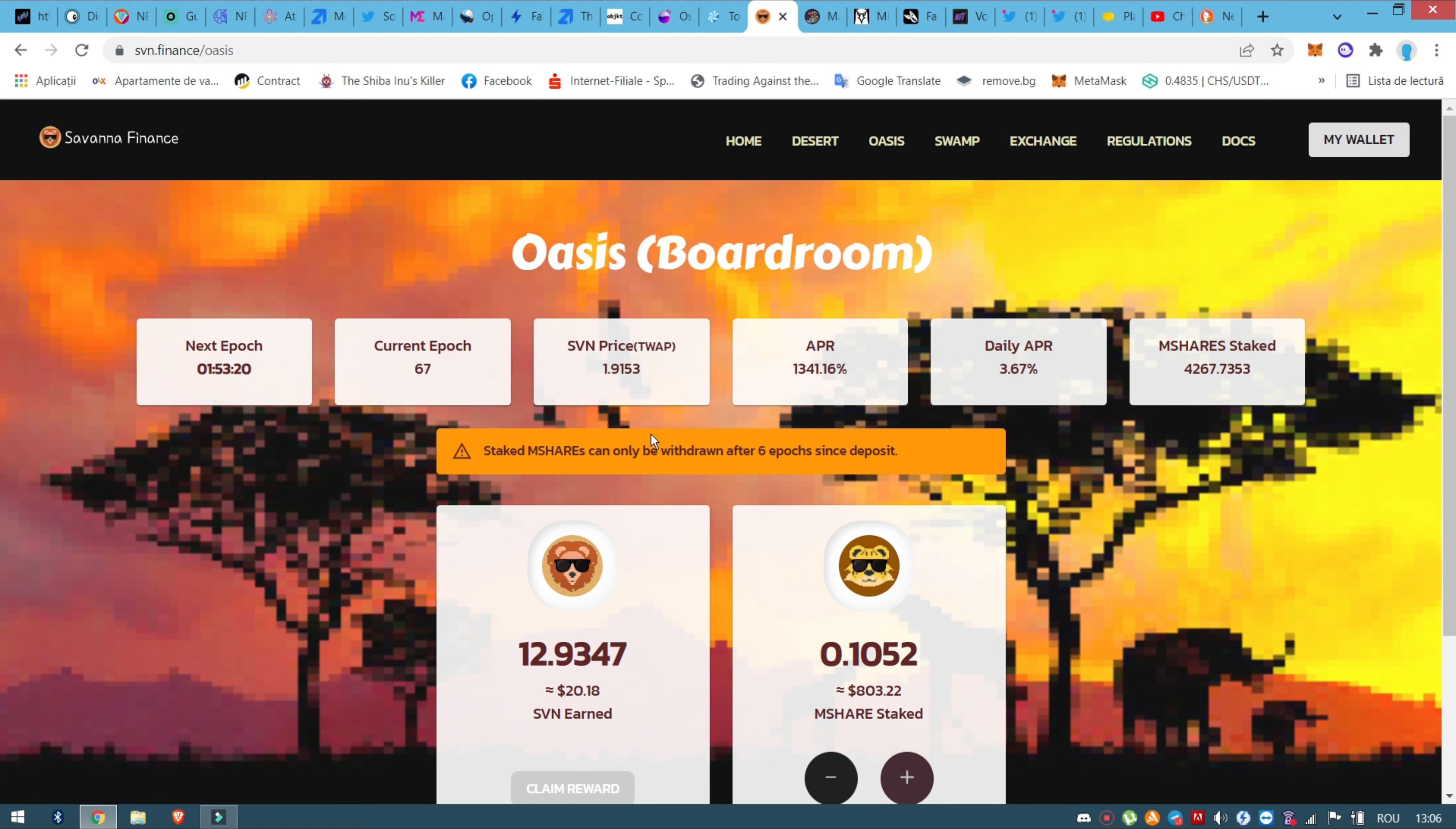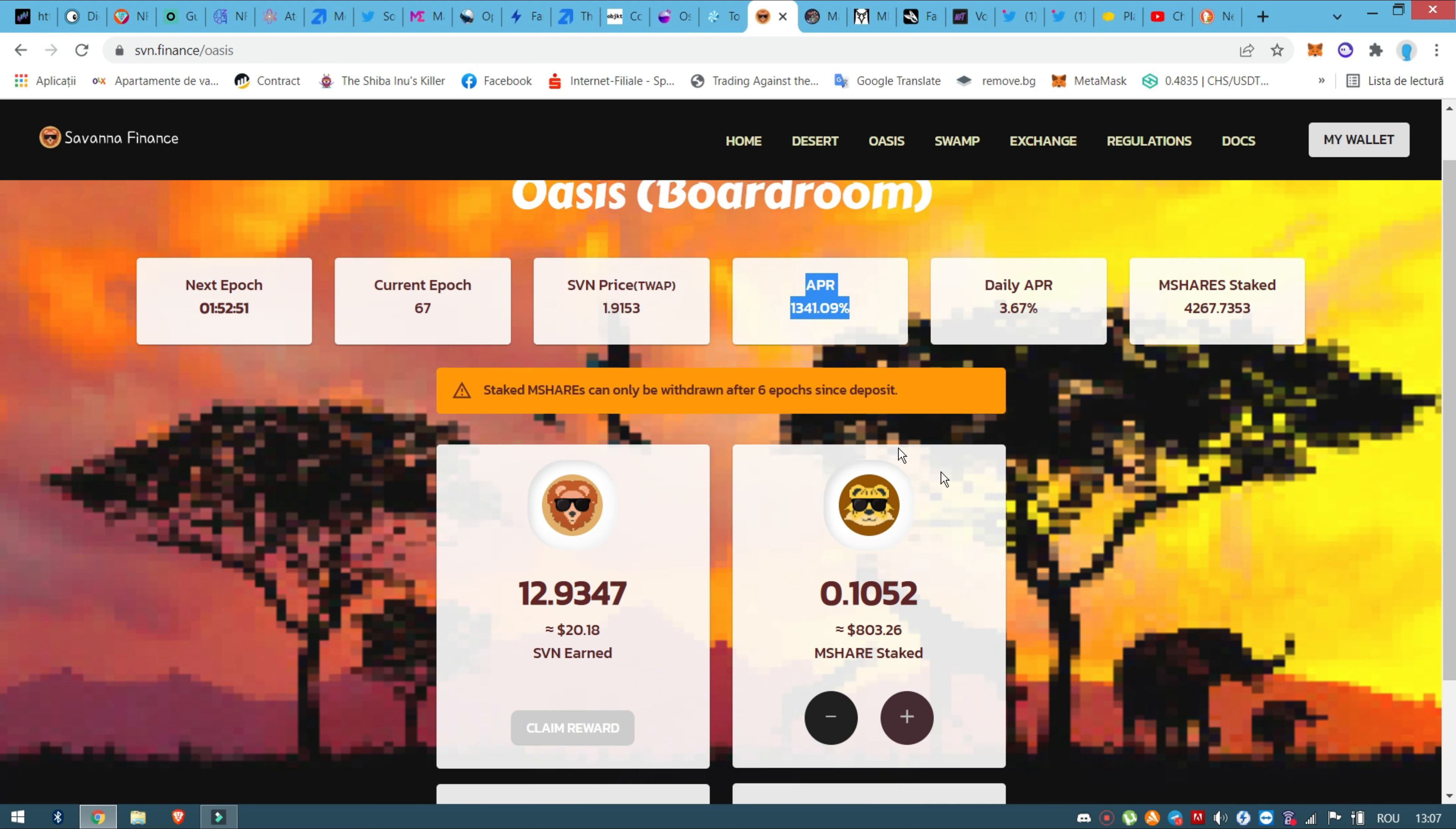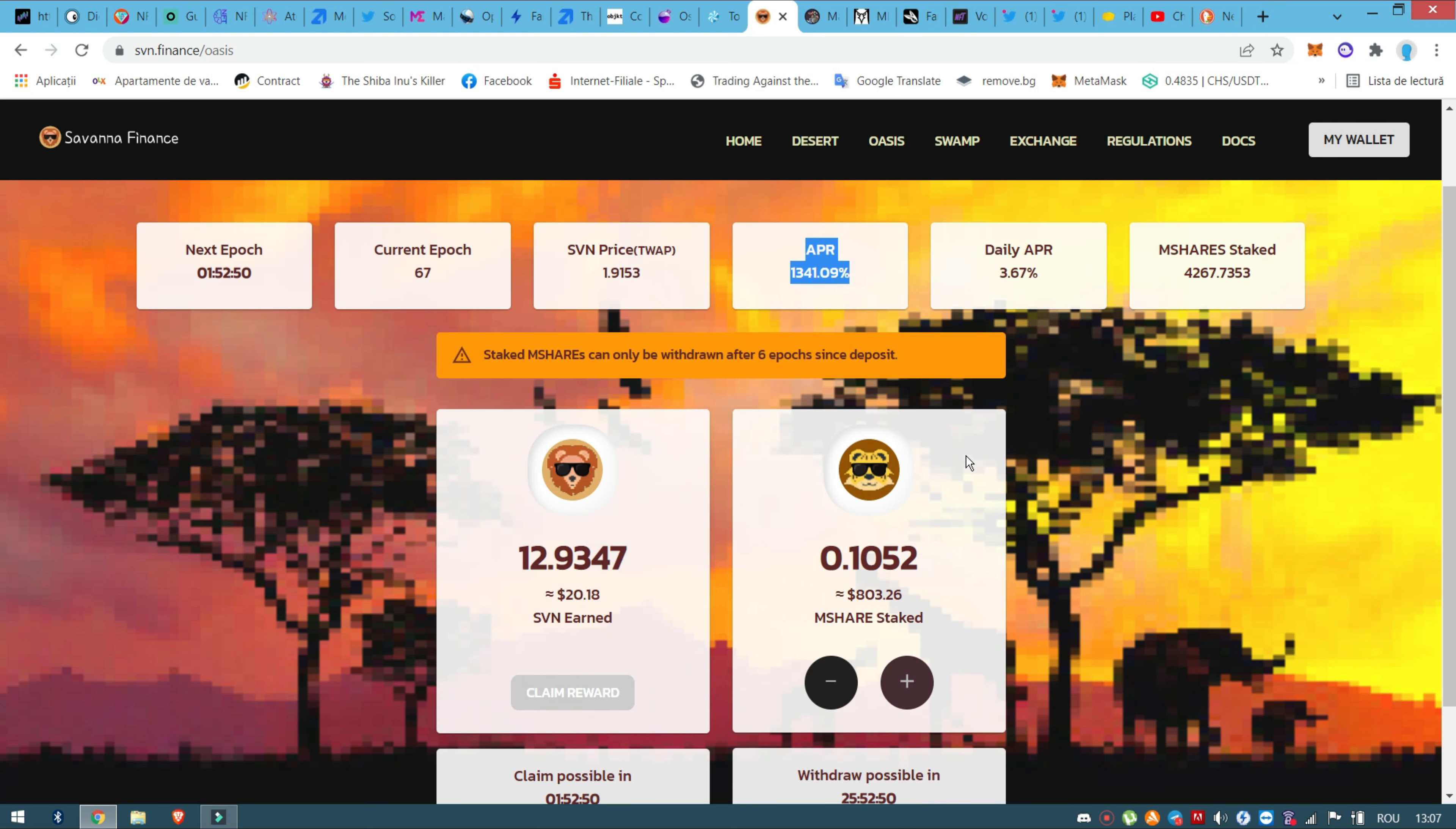I'm not sure about this one. We are on Savannah Finance, another decentralized finance on Cronos. Cronos is not at its full peak right now, it's in pure development, so the APR here is unbelievable.